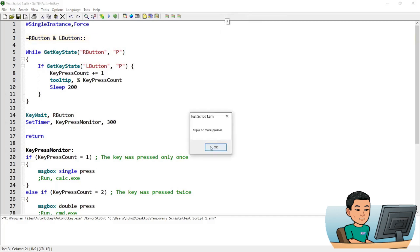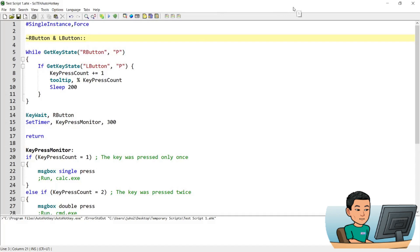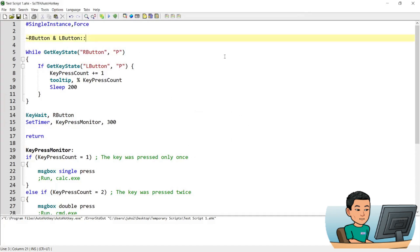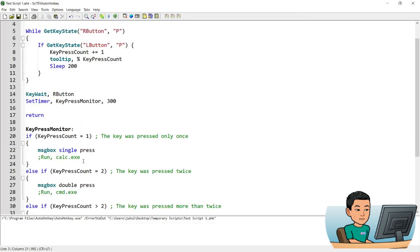Like that. If I press ok, that will be over. This script is still running in the background so if I go right click again and then press it once and then if I lift up my right mouse button, it will give me a message box that says single press. So this is how you use the script.